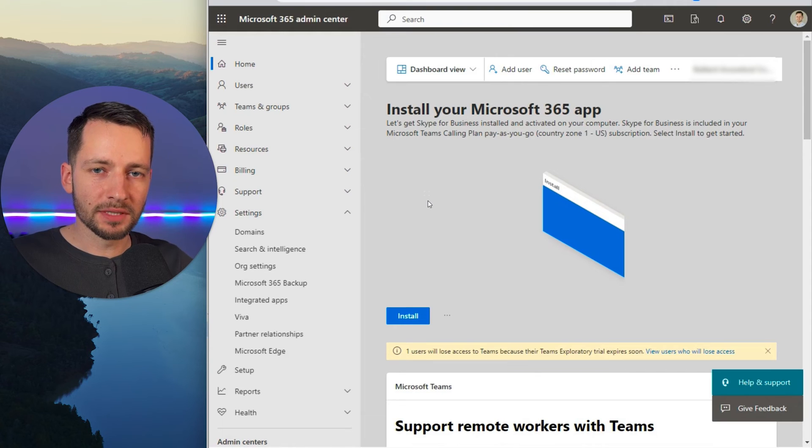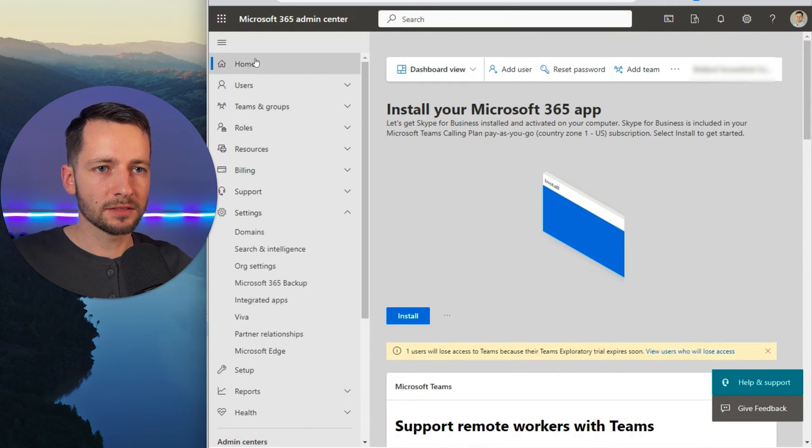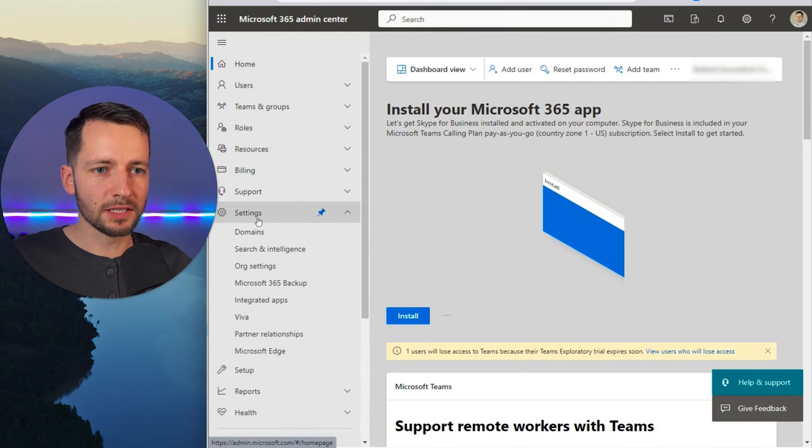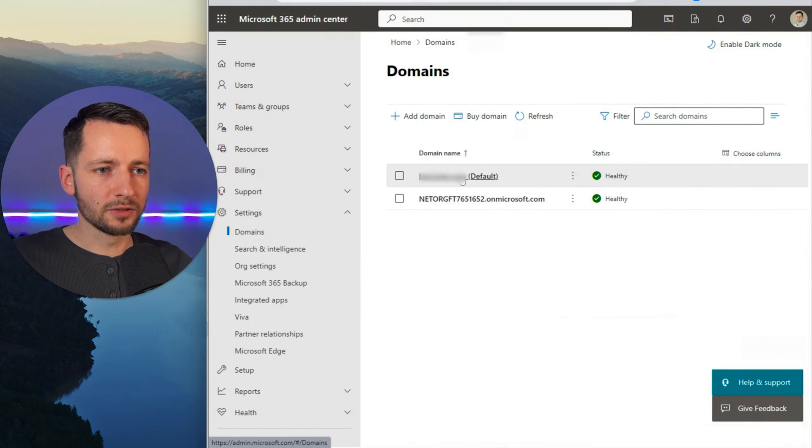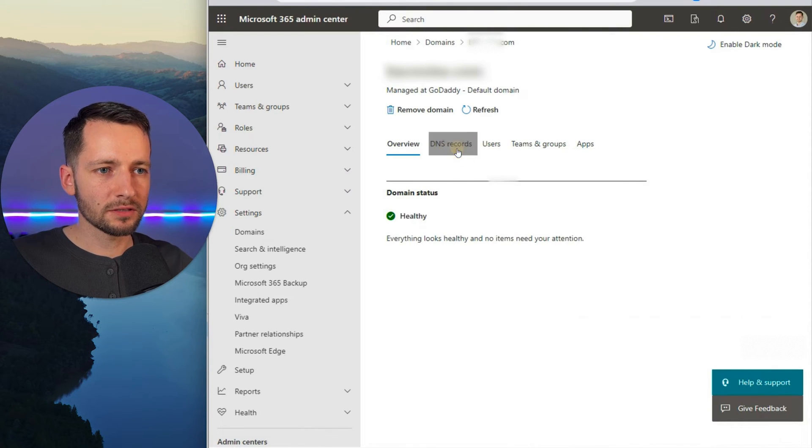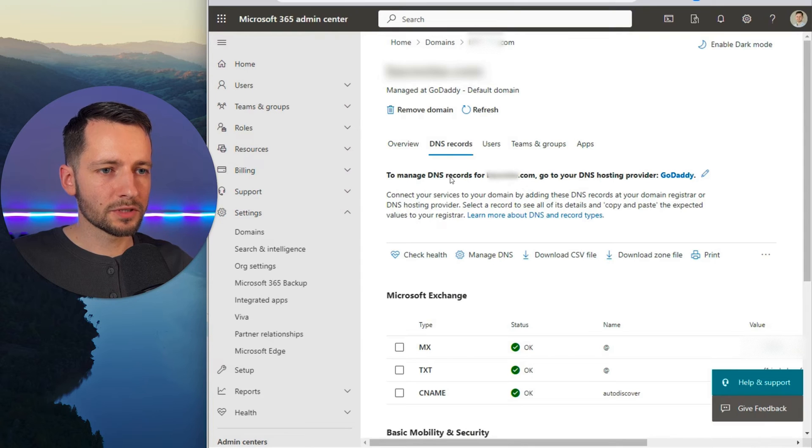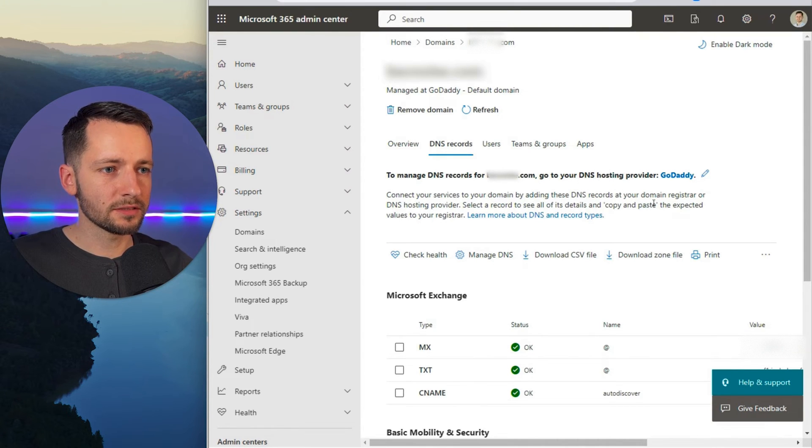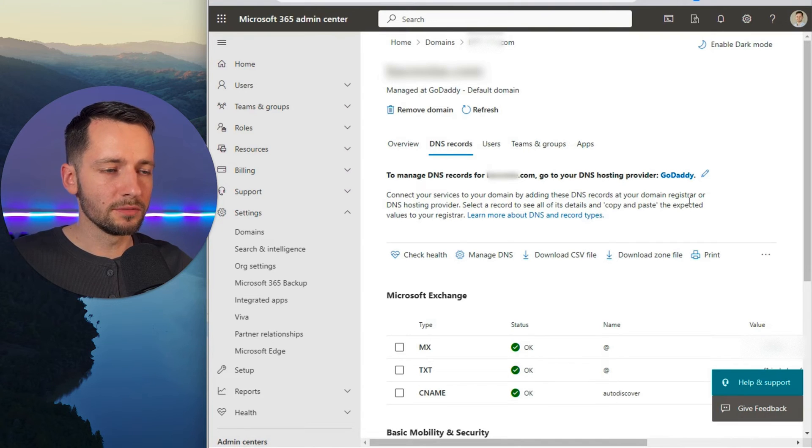Next, we need to copy the MX record from our Microsoft 365 domain settings. So here in the admin center, go to settings and domains, then select your default domain, go to DNS records. And you should see, first of all, you'll see who manages your DNS or who hosts your DNS settings or provider. So in our case, an example we'll be going to is GoDaddy.